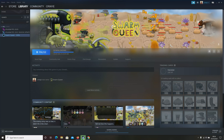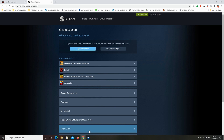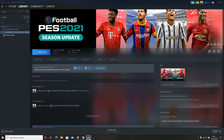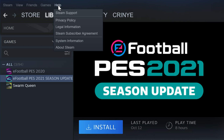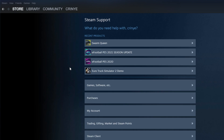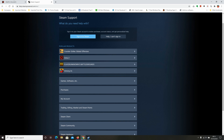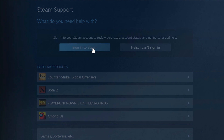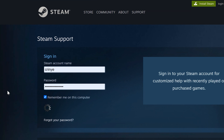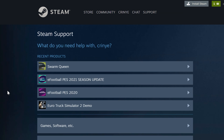To request a refund on Steam, launch the Steam app and go to Help by clicking on the Help menu at the top, then click Steam Support — that should take you to the help page. Alternatively, go to your web browser and navigate to help.steampowered.com and sign in with your Steam account.